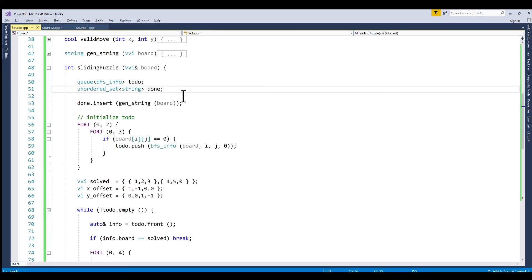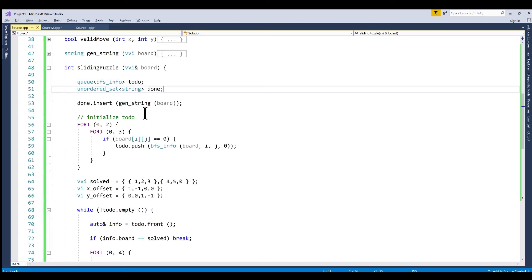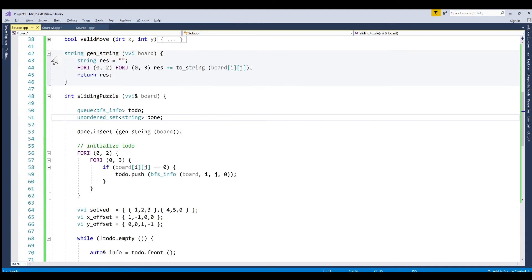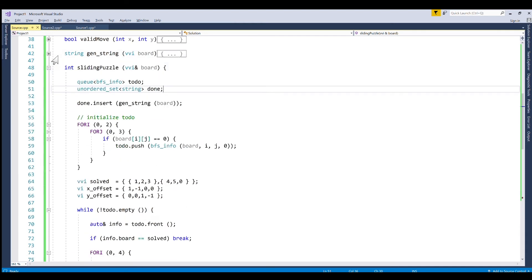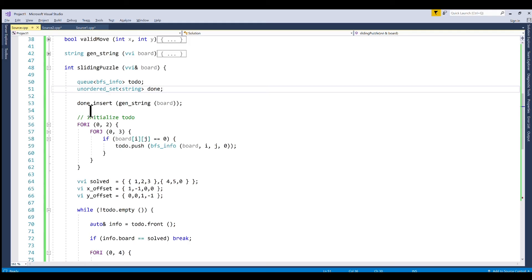And after that we initialize our unordered set. We're using a string for our parameter here because it's not possible for an unordered set to take a 2D vector and then I've created a simple function gen_string which will create a string based on your 2D vector. So right off the bat we insert our first initial board into this unordered set.